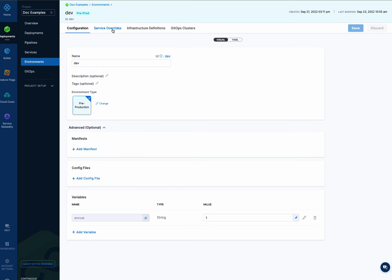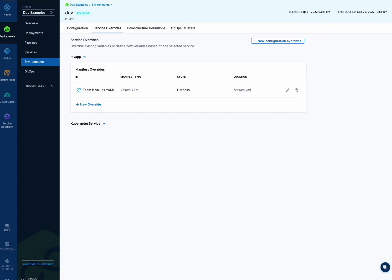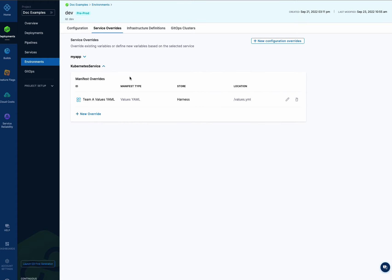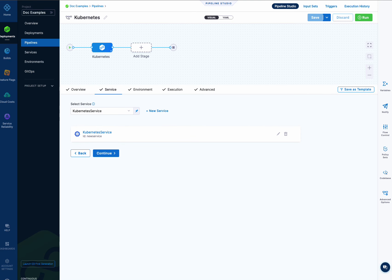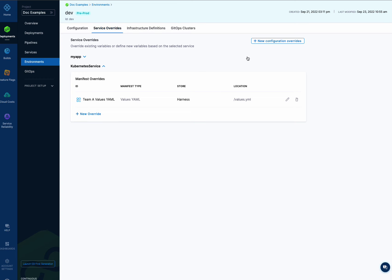If you just want to impact individual services, you can use service overrides and add overrides for each one of your services. For example, I added a values.yaml file for this Kubernetes service, so whenever that specific service is used with this environment, this values.yaml file will override the one in the service. You can add multiple service overrides for any services you want, allowing you to fine-tune what gets applied every time that specific service is deployed to that specific environment.